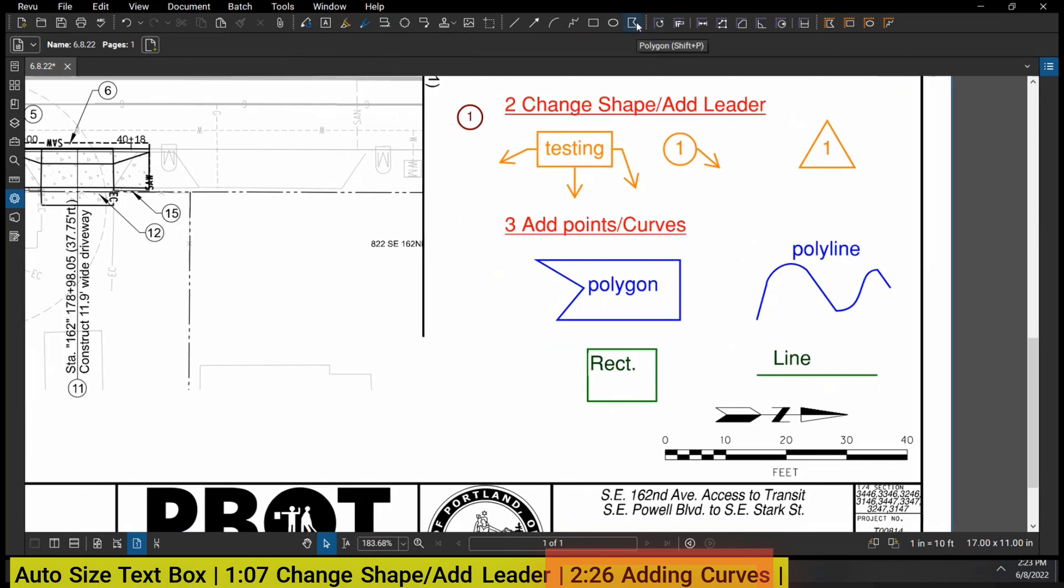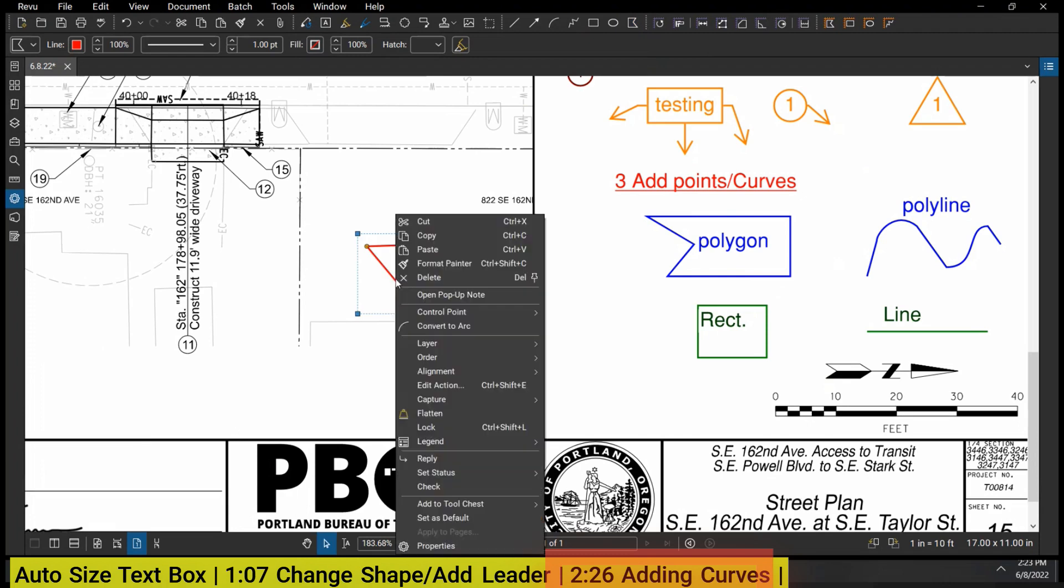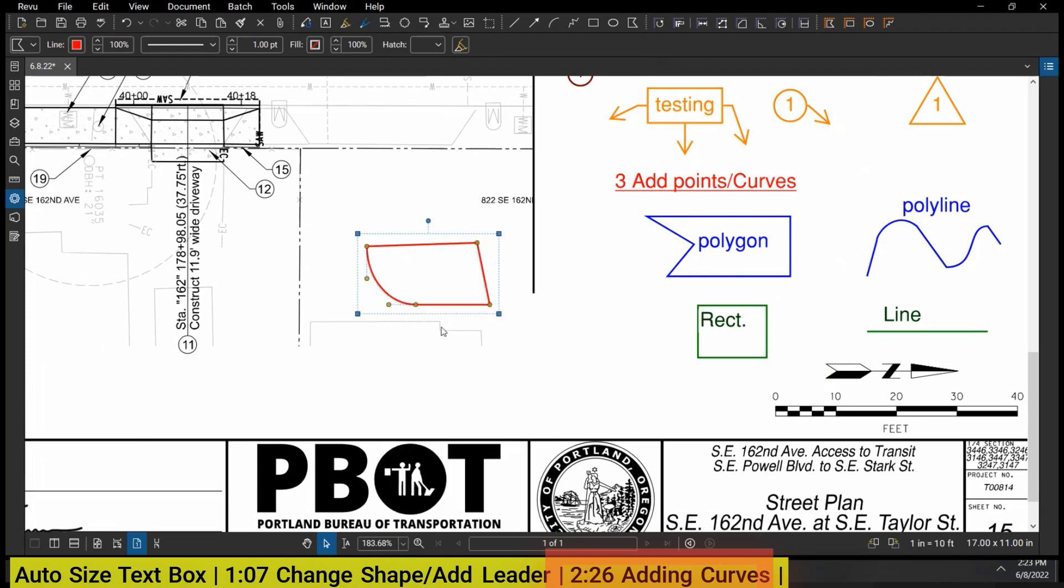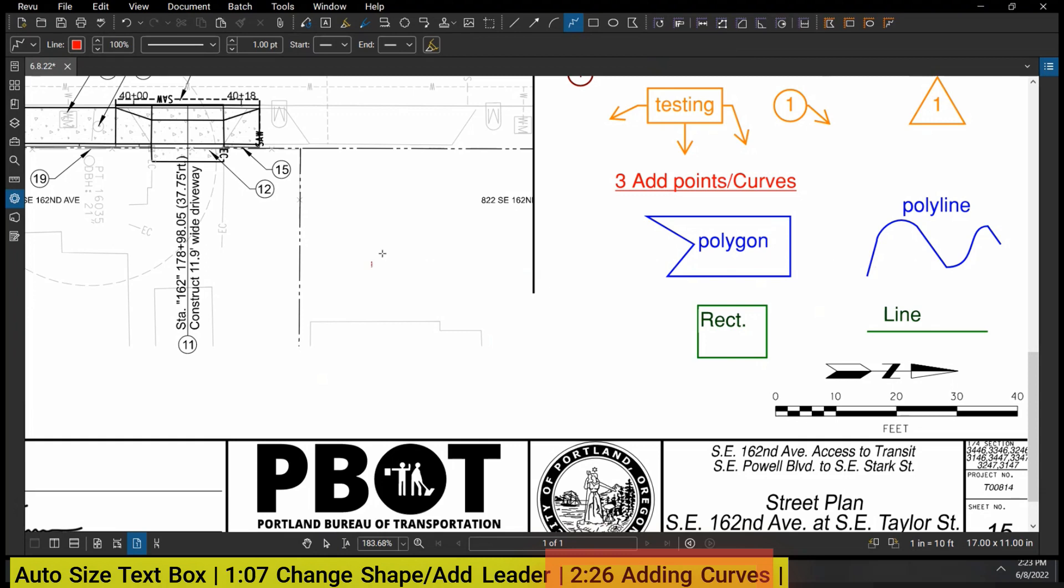So I'm going to just come in here and draw a new polygon and double-click. Now that I've drawn it, I can right-click and convert to arc, and I get these two little handles where I can kind of adjust things as I want. So again, not the spiffiest thing in Bluebeam, but pretty helpful.